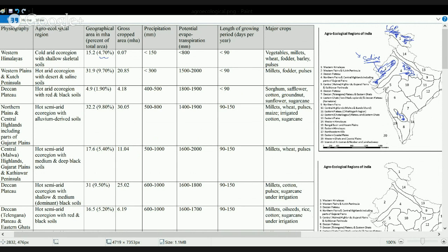The next region is the Malwa Highland and the Gujarat Plains, lying in southern Gujarat and western Madhya Pradesh, also including the Kathiawar region. This region has semi-arid climatic conditions with black soil. The main crops are millets and pulses. The evapotranspiration rate is very high, and the length of growing period is around half the year.